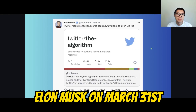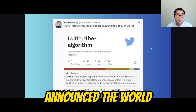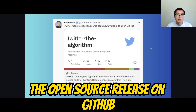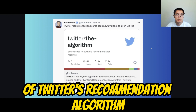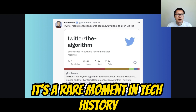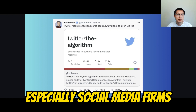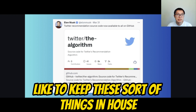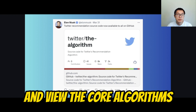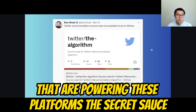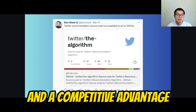Elon Musk on March 31st announced to the world the open-source release on GitHub of Twitter's recommendation algorithm. It's a rare moment in tech history because most companies, especially social media firms, like to keep these sort of things in-house and view the core algorithms powering these platforms as their secret sauce and a competitive advantage.